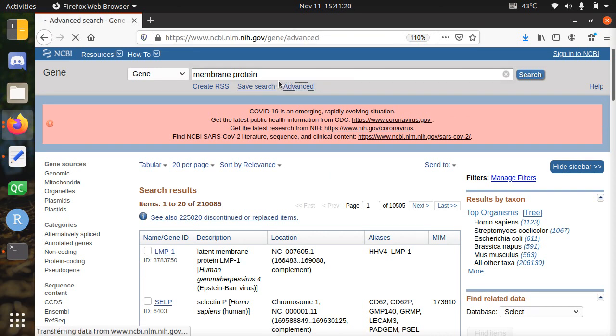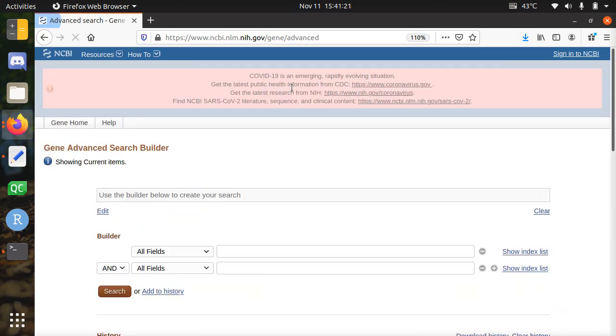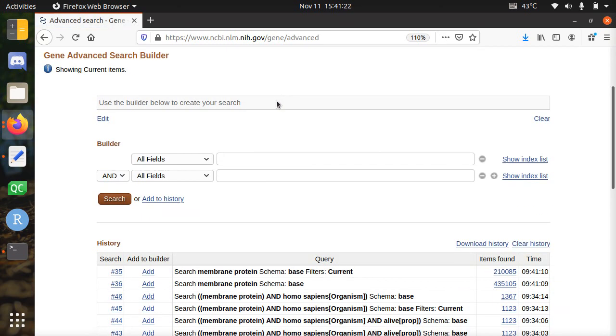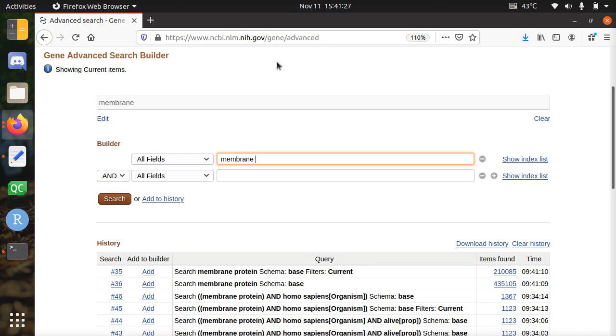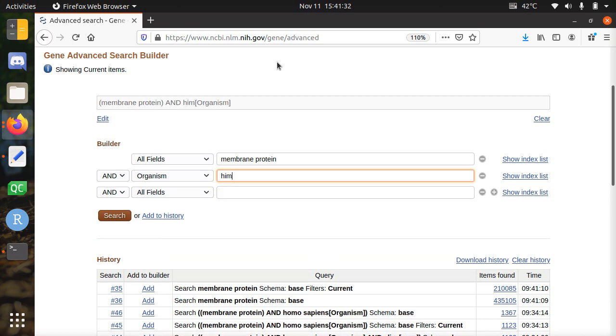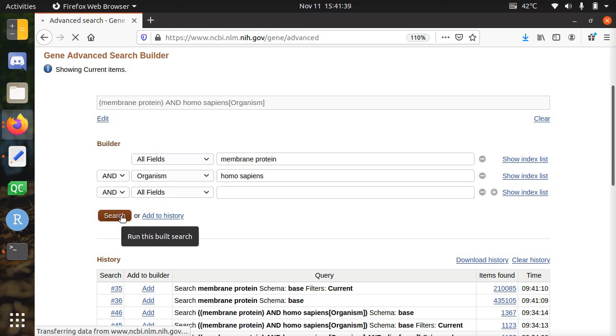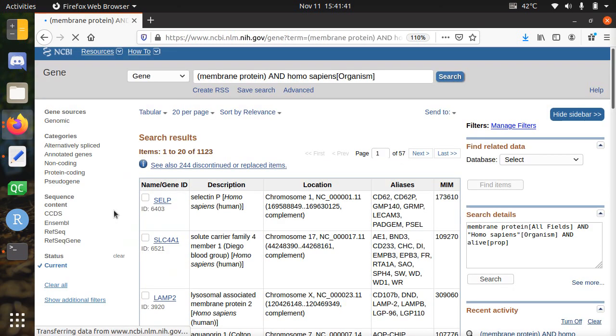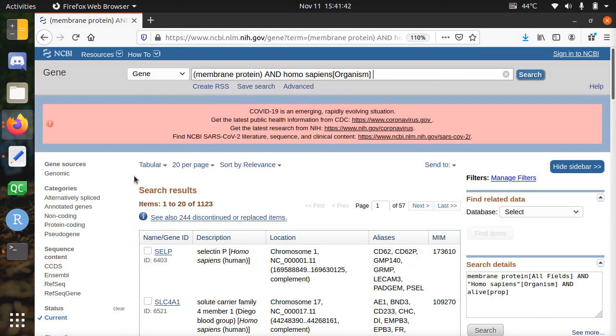So we click on advanced. And we want a membrane protein. And the organism should be Homo sapiens. So in this way we get the gene names of membrane proteins known to be there in human.